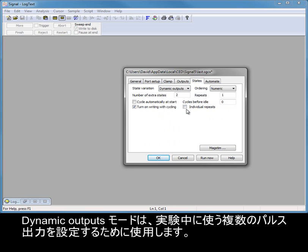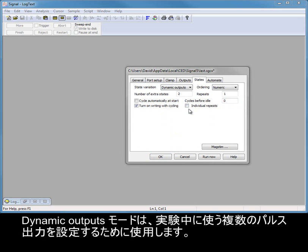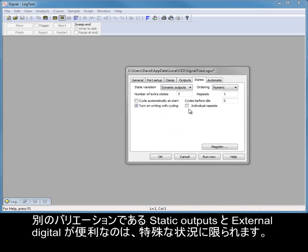Dynamic outputs mode is used to set multiple pulse outputs for use during an experiment. The other variations, static outputs and external digital, are only useful in special circumstances.